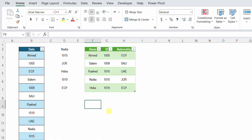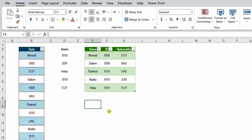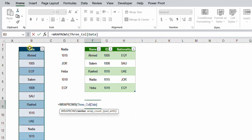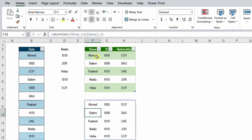If you are working on Office 365, there is a function called WRAPROWS that can do exactly the same job in one go. I type equals, then WRAPROWS. The first requirement is a vector — I select the column header to select the entire column ('three_column[data]'). Then a comma — the wrap count is the same as the page size we used in Power Query, so I type 3, close the bracket, and hit Enter. Exactly the same result, except for the headers.